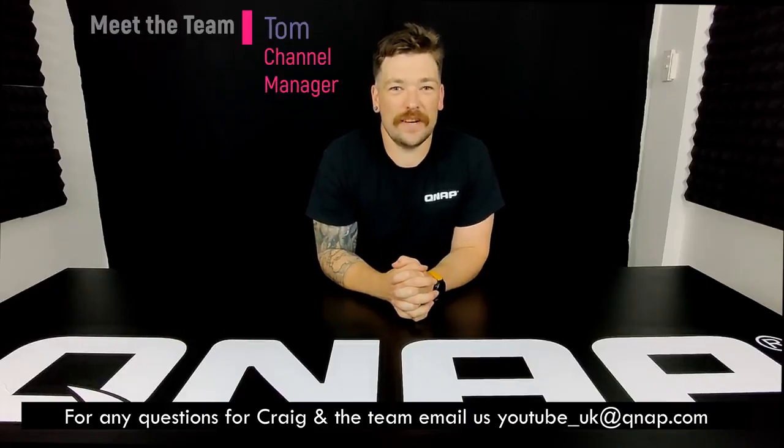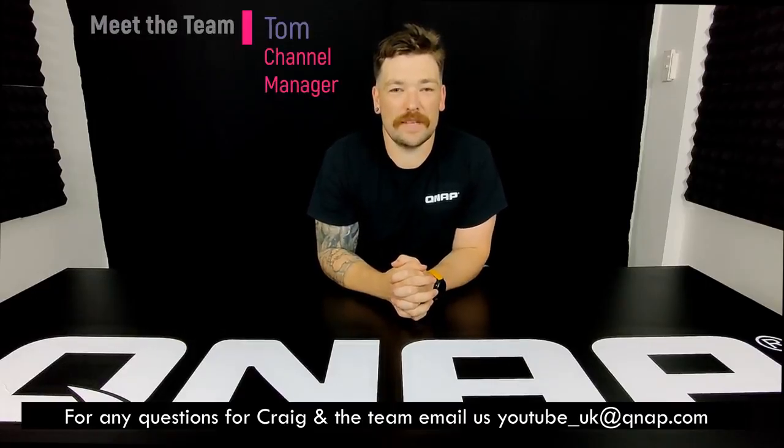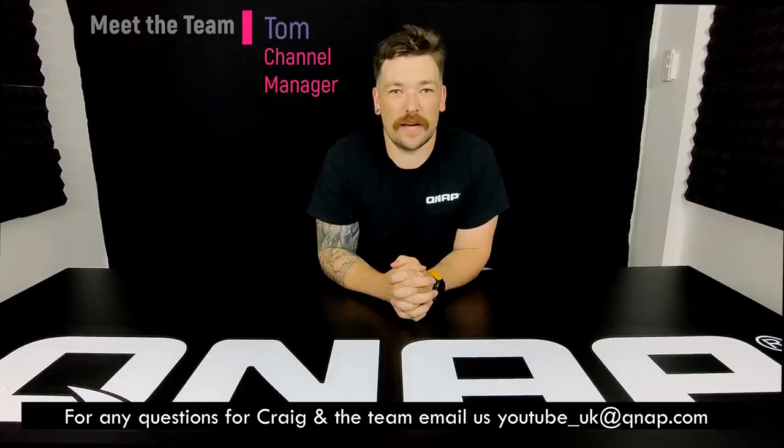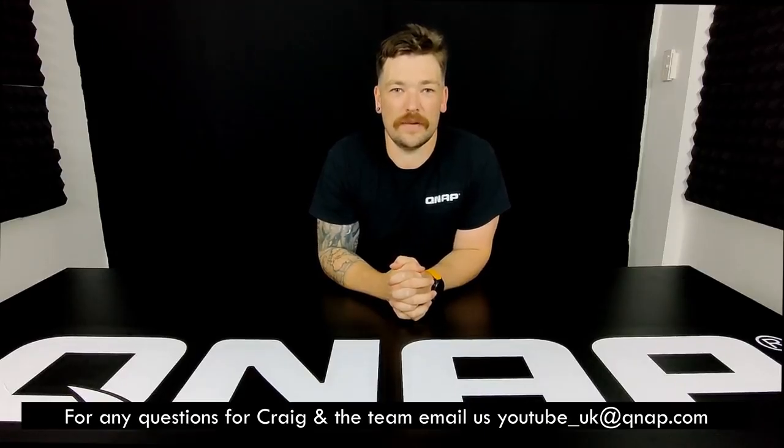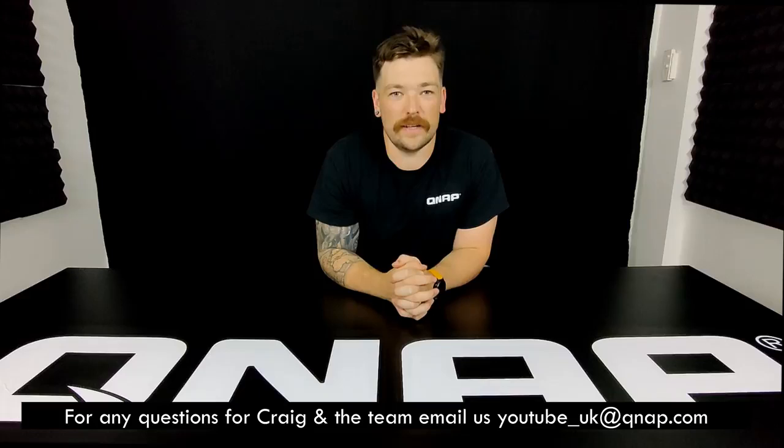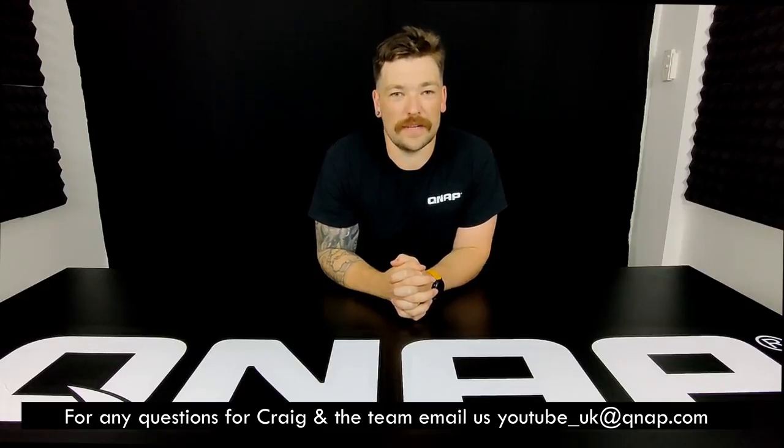Hi guys, thanks for watching. If you enjoyed today's video then please do like and subscribe to the channel. If you have any questions or you want to get in contact with Craig or any other team then we do have a dedicated YouTube email address and you can find us there on youtube_uk at qnap.com. Until next time, thanks for watching.